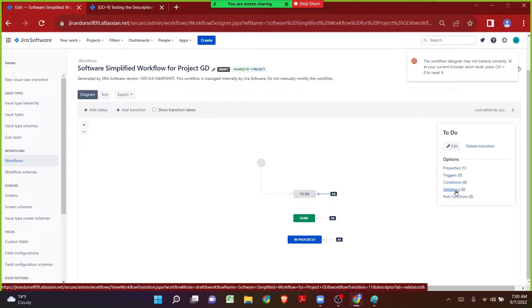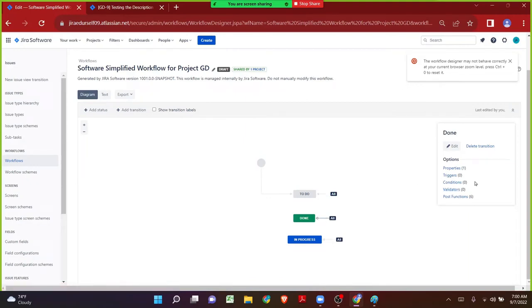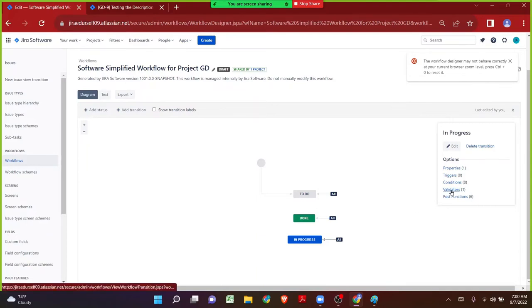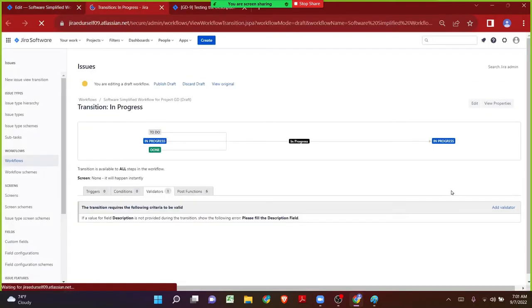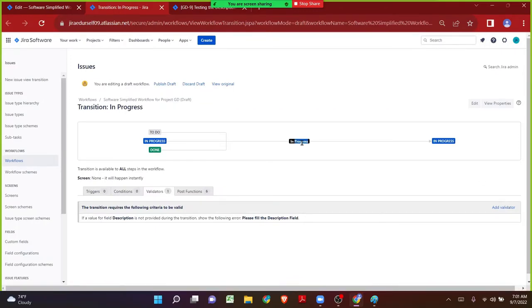Let me click on the validator tab and observe the different validators we have in Jira. Not every validator is critically important, but if we know the use cases of two or three we can explore the remaining on our own. When I click on To Do I see zero validators; when I click on Done I see zero validators; but when I click on In Progress I can see one validator — because we added the validator on the In Progress transition.